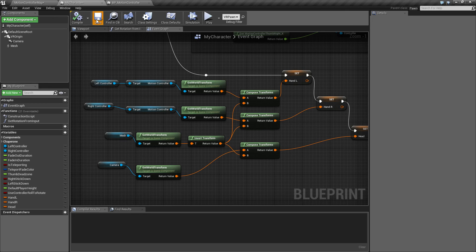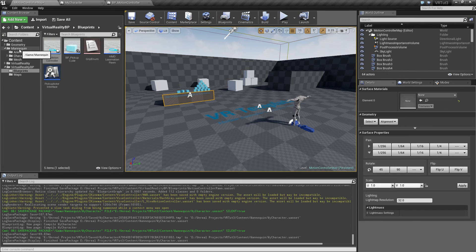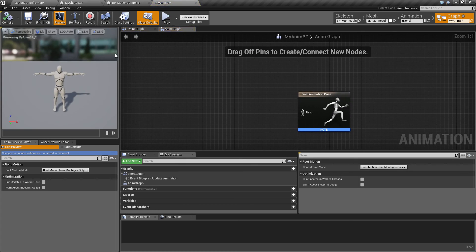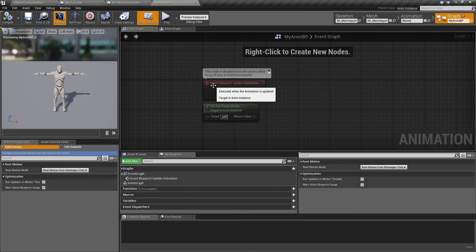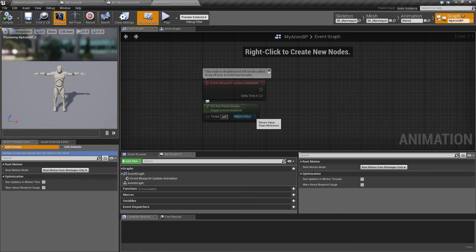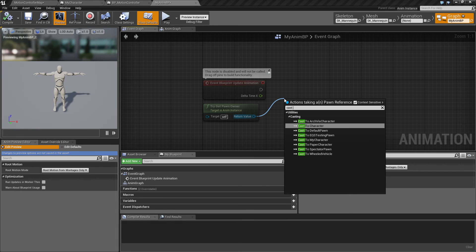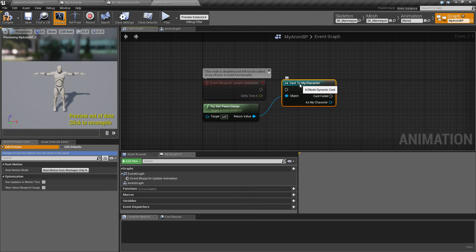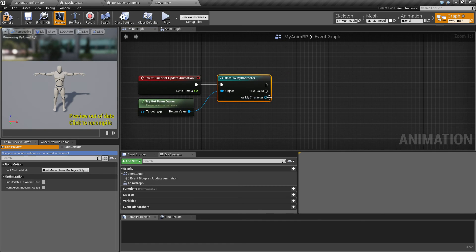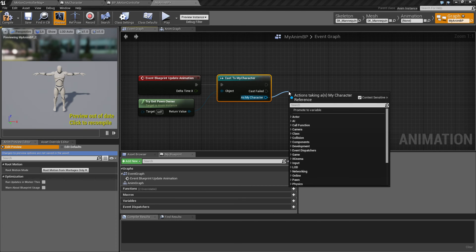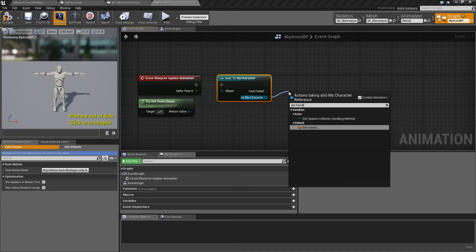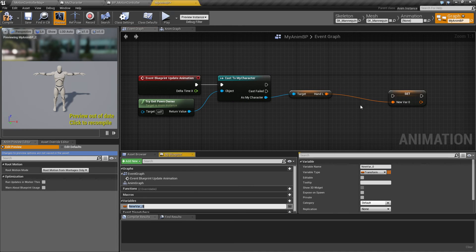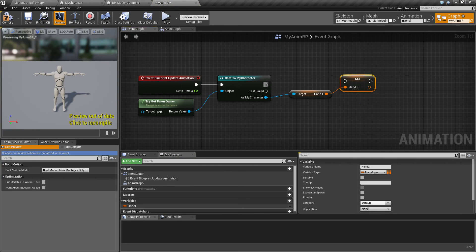So with these values here, we can now access them or save them or make a copy of them in the animation blueprint. So from the event update animation, we have this try get pawn owner already. Let's cast this to my character and then replicate all these values to the animation blueprint. For now I'm just going to call them exactly the same.